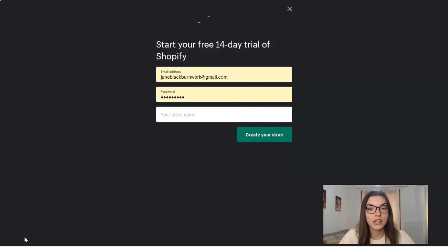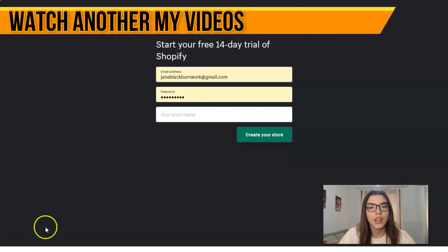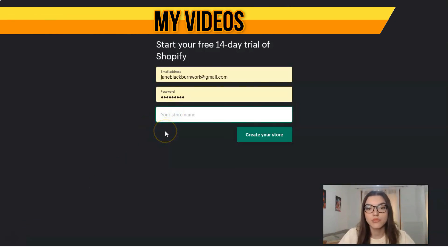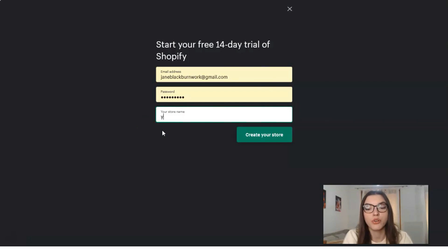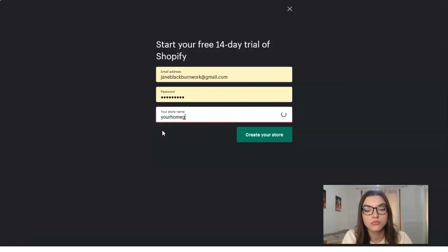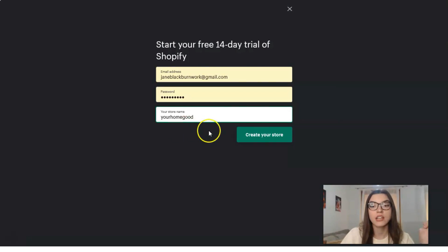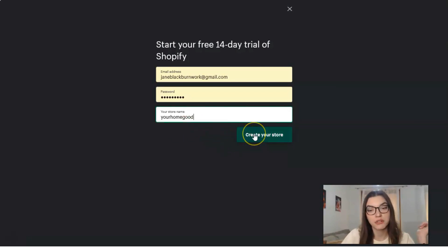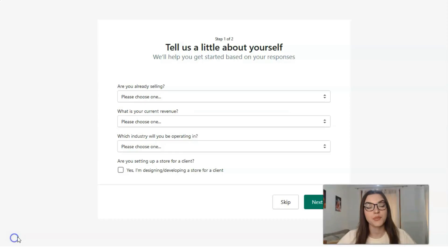Let's imagine how our store name will be. For example, Your Home. Okay, perfect. So we will create our store right now.